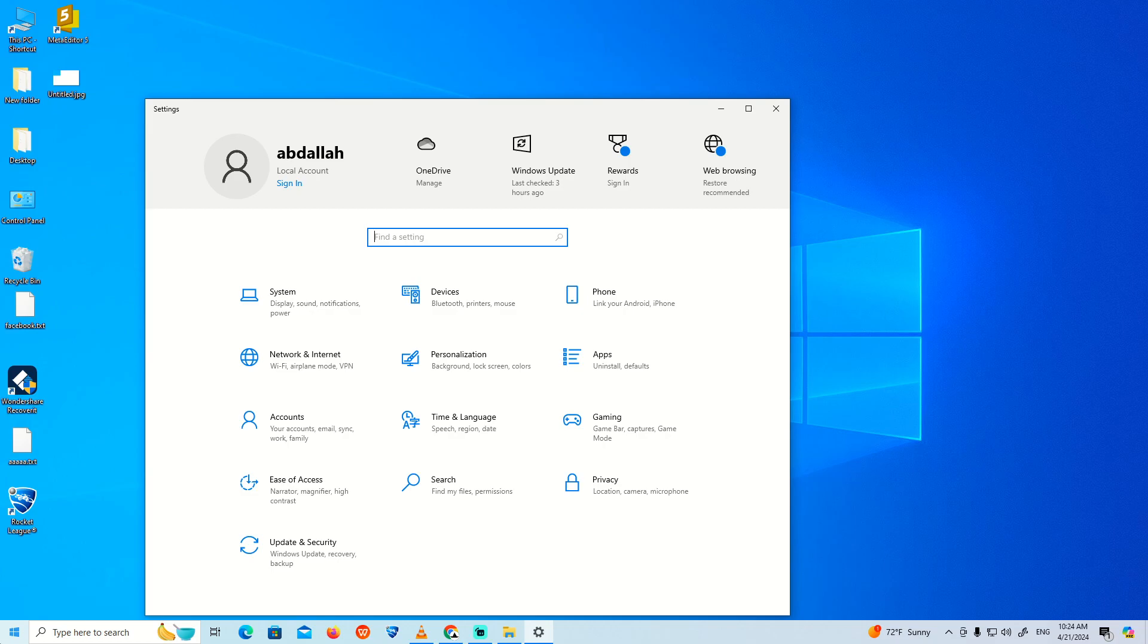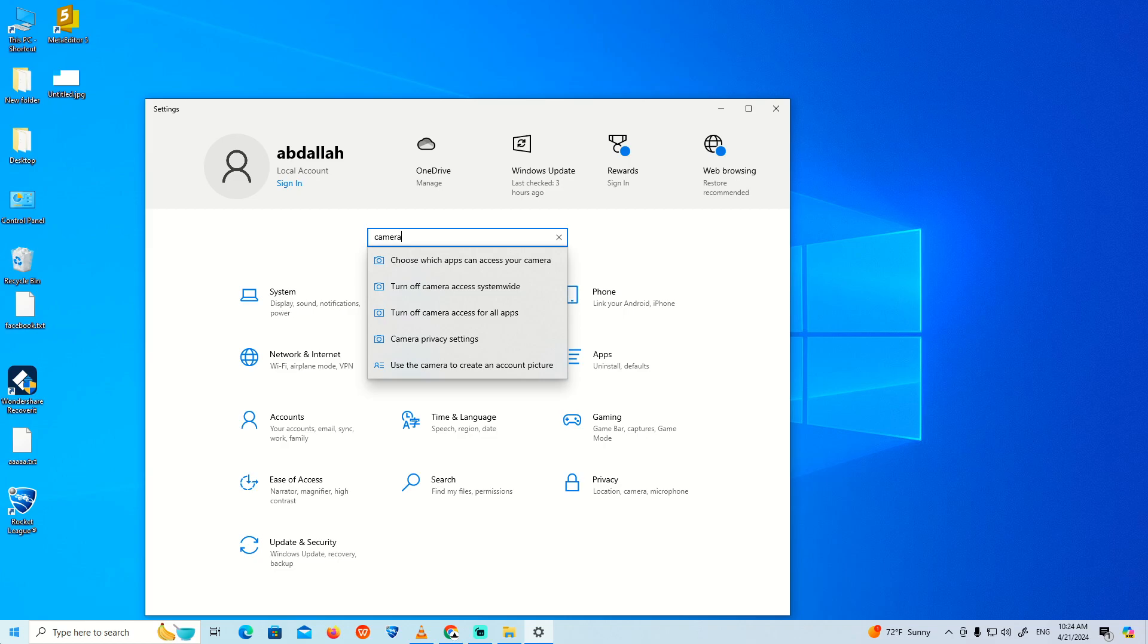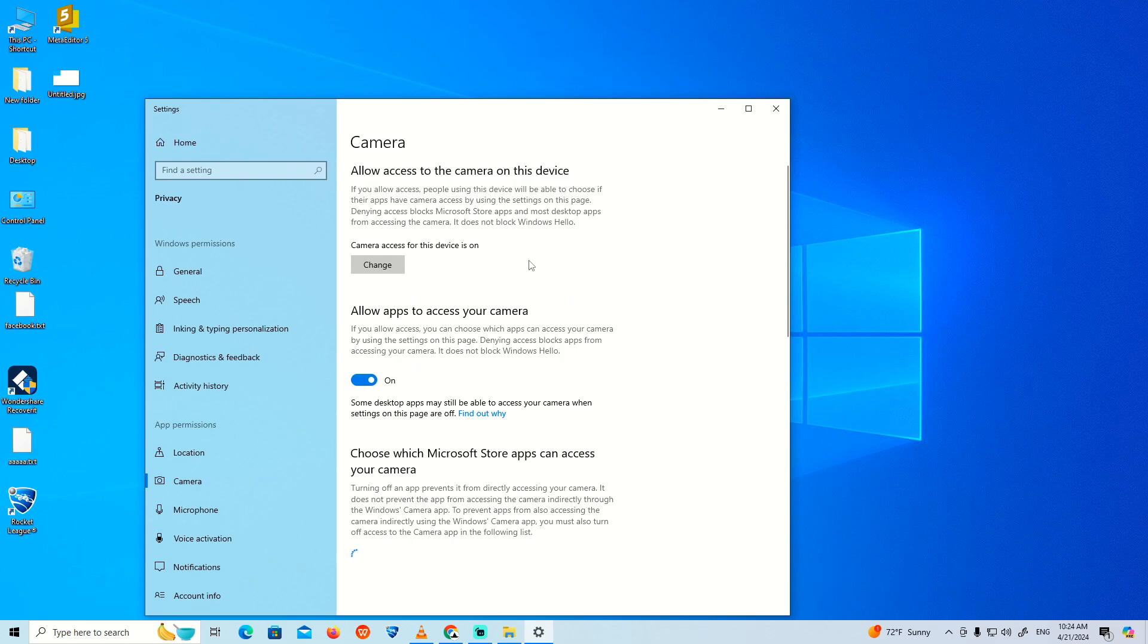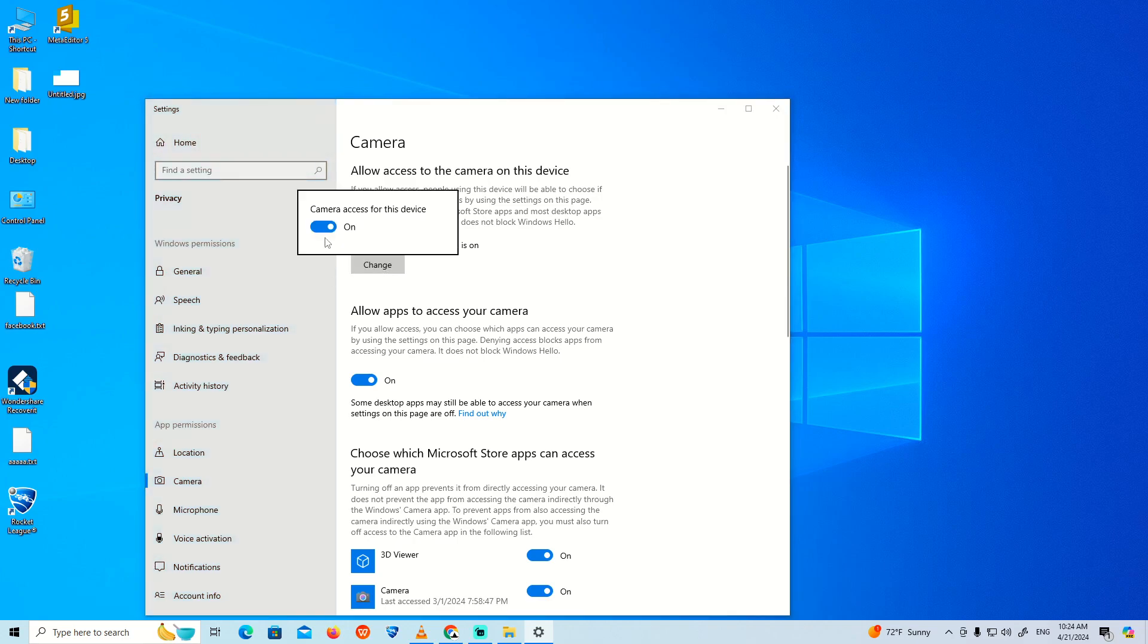Once you type this, you can go to something called Camera. Type camera here and then click 'Choose which apps can access your camera.' Once you click on this, you can click 'Change access' where the device is on and make sure that you have turned on the camera access on the device.